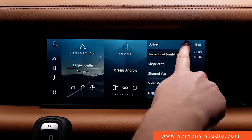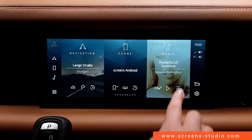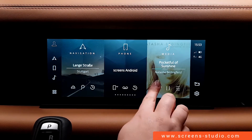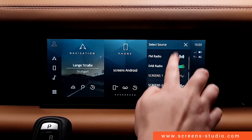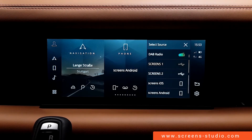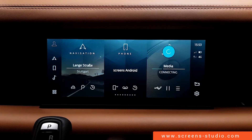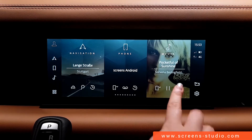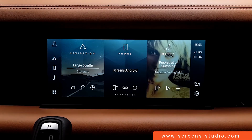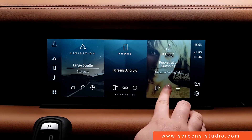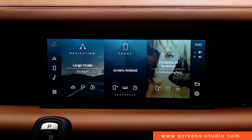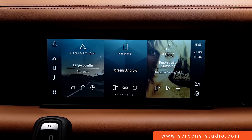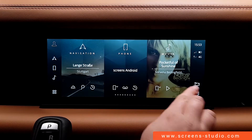Let's switch to Bluetooth audio. Again, we can pick between play or pause, or skip to up next.